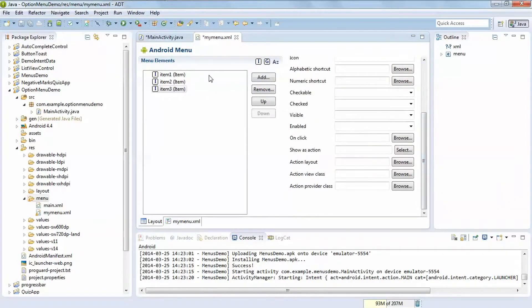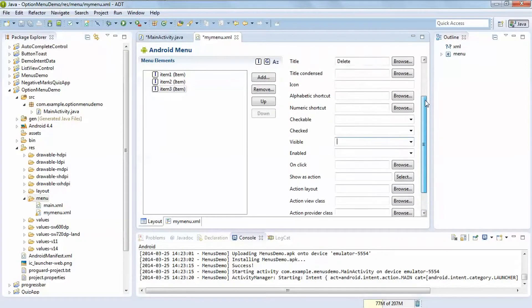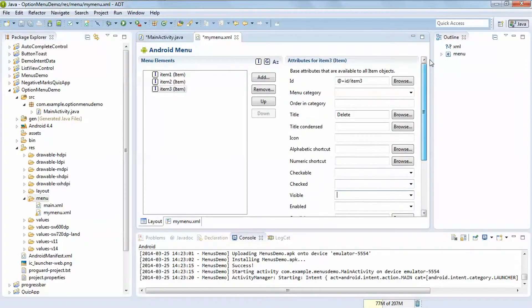You can also use the properties: enabled, visible, false, and checkable. These are the menu options you can explore.